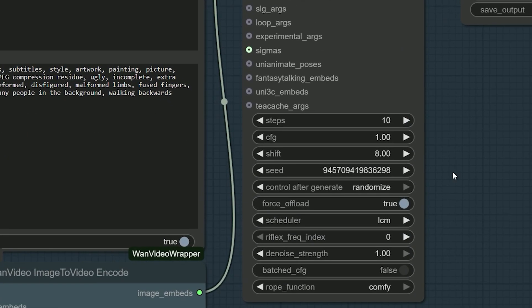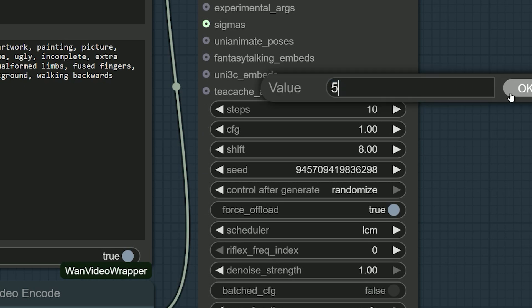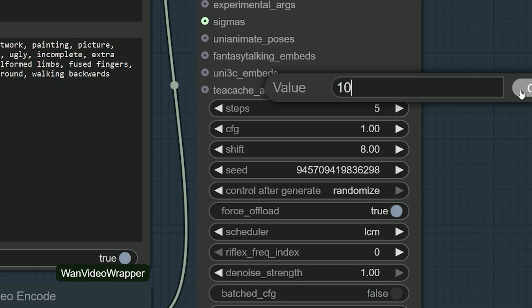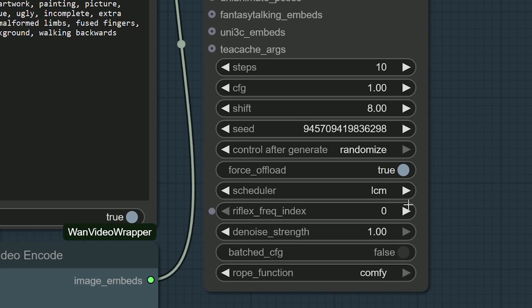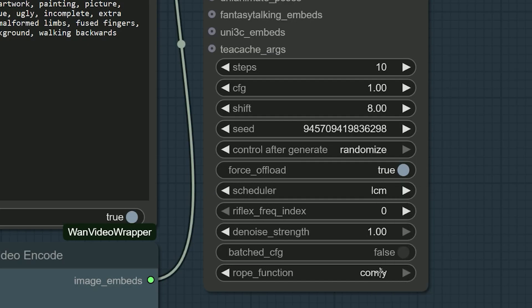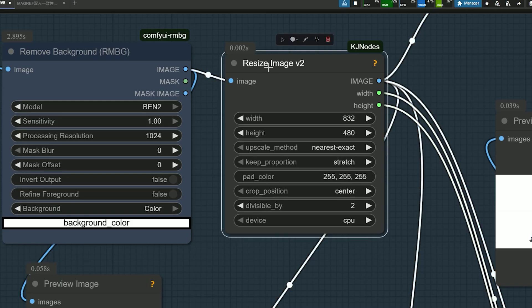For the best results when using this LoRa, I recommend using 5 sampling steps - you can go up to 10 if needed - a CFG scale of 1, and a shift value of 8. Lastly, make sure to select the LCM scheduler for optimal performance.